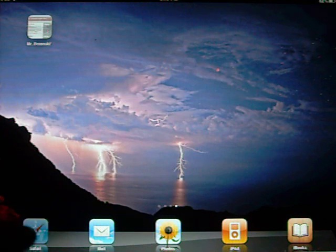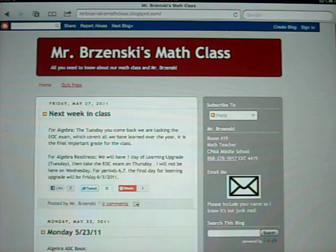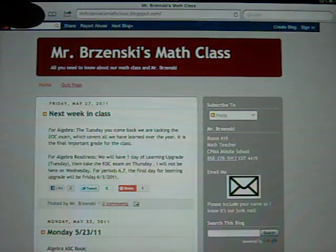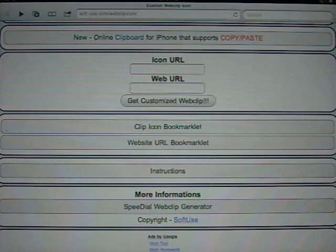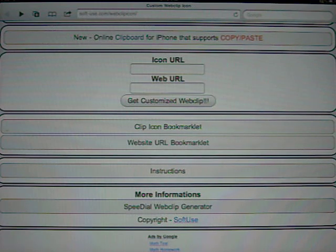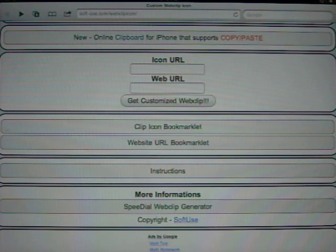So I'm going to go back to Safari, and I'm going to go to a website that will do this for me. It's soft-use.com slash web clip icons slash, and this will be in the description.